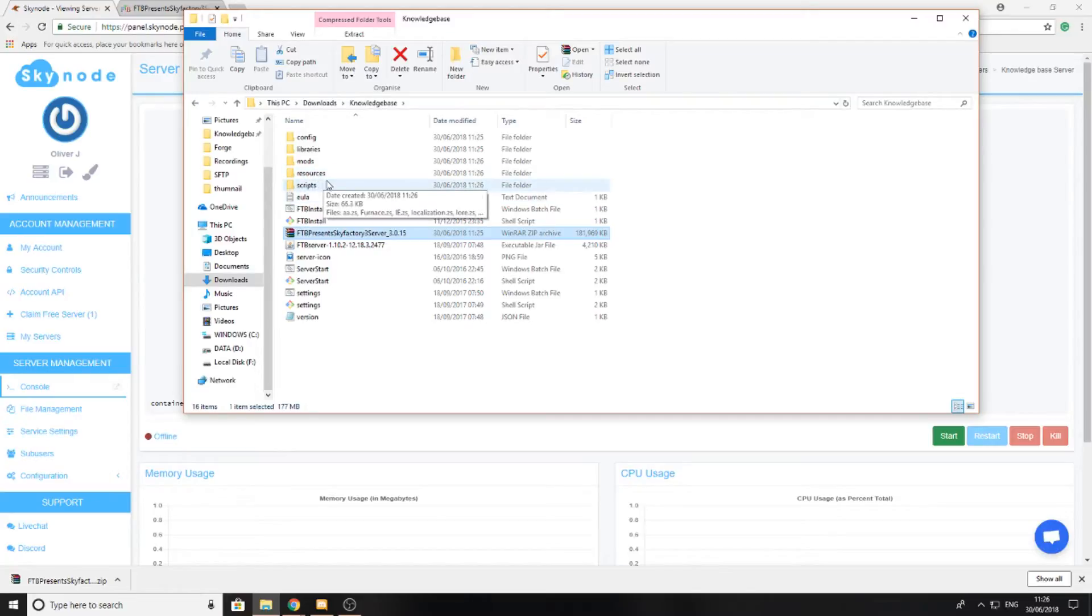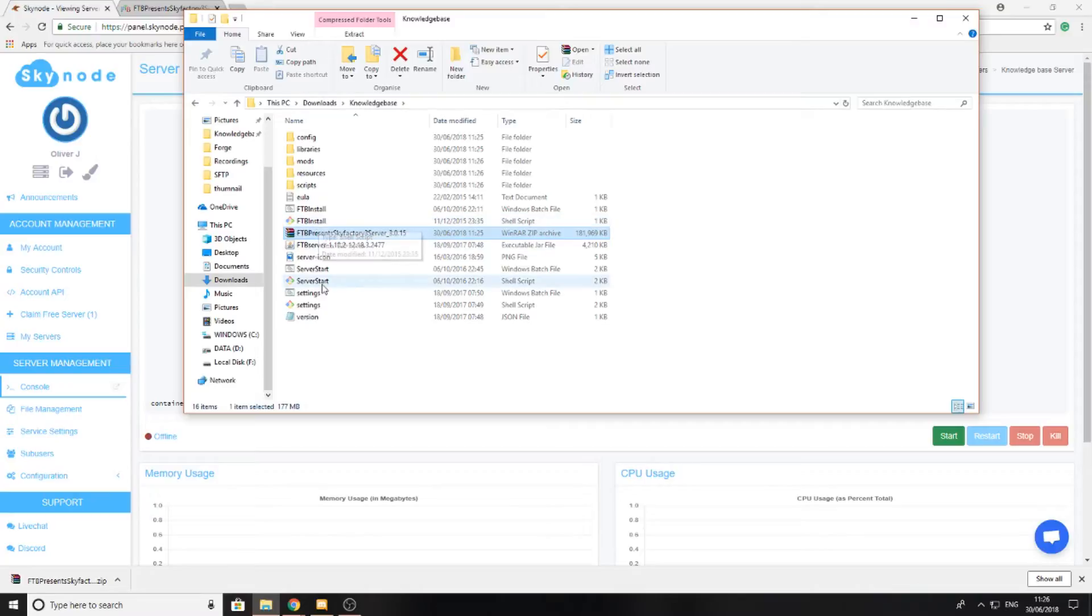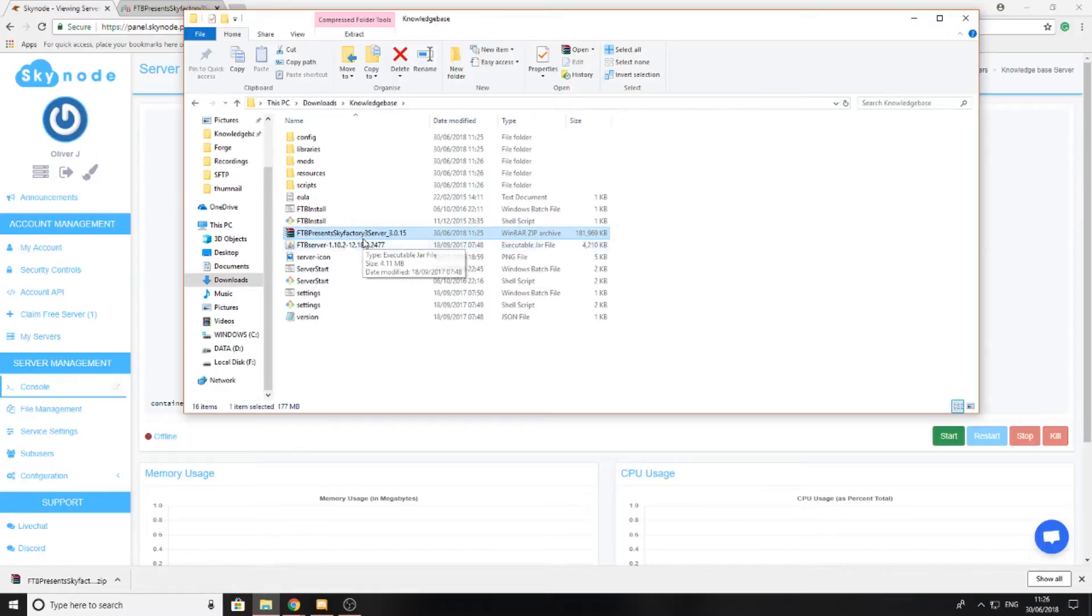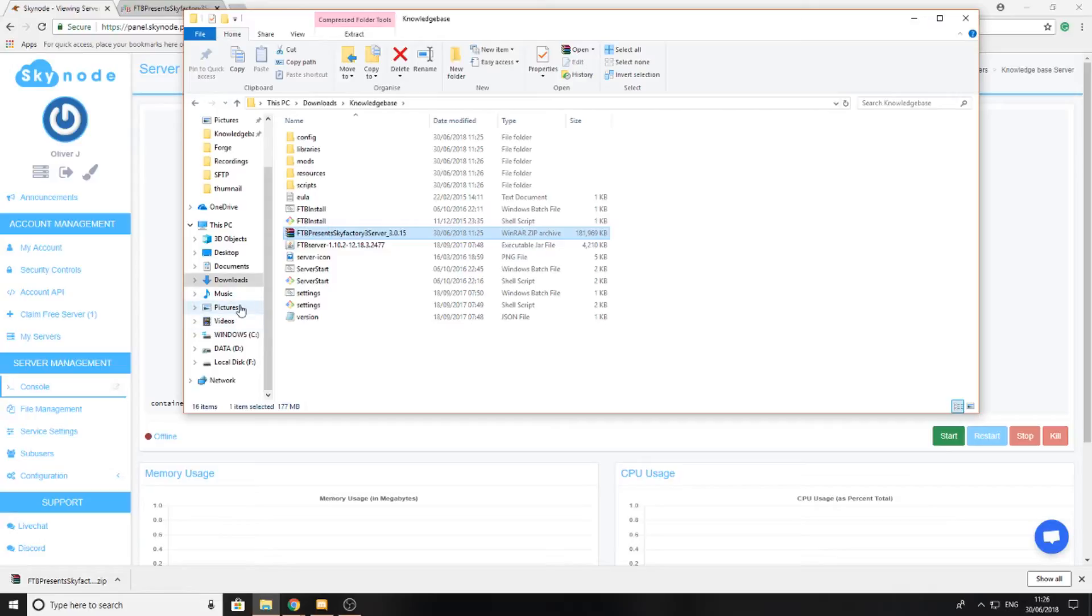There's two important files here: the FTP install batch file and the server start file. Most modpacks will come with these two files or something named similarly like install server start or any of the above.